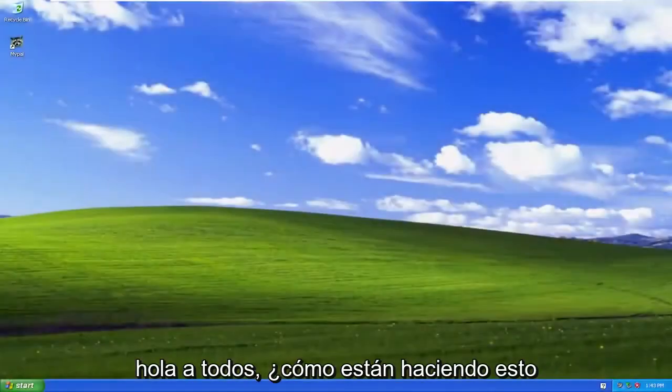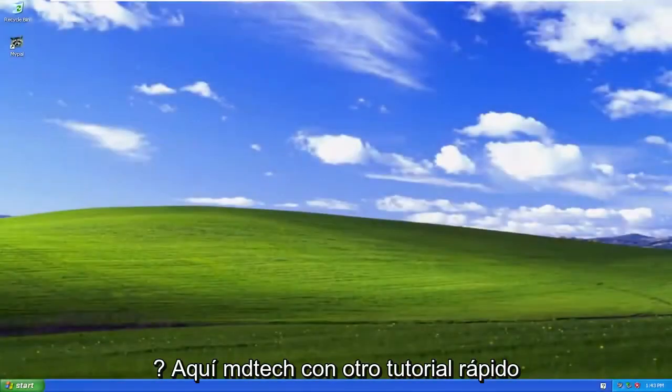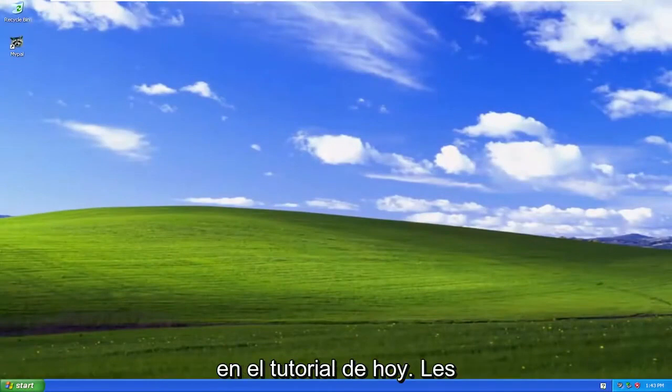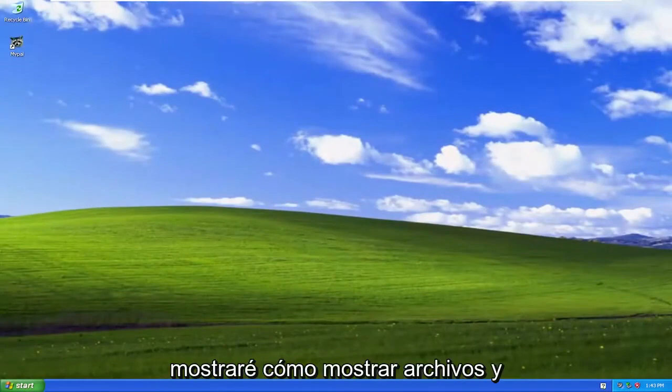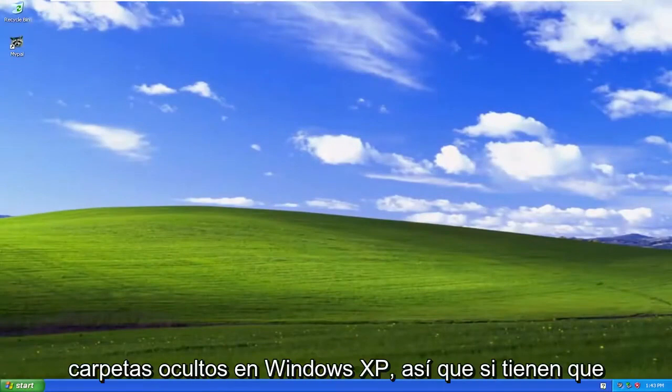Hello everyone, how are you doing? This is MD Tech here with another quick tutorial. In today's tutorial, I'm going to show you guys how to show hidden files and folders on Windows XP.